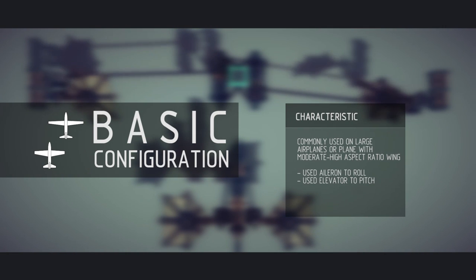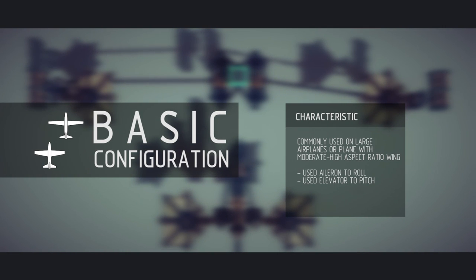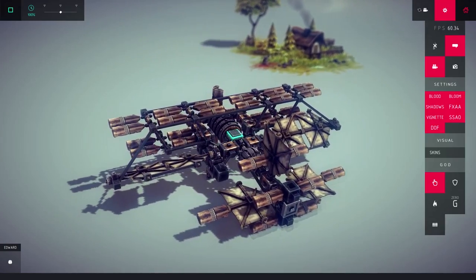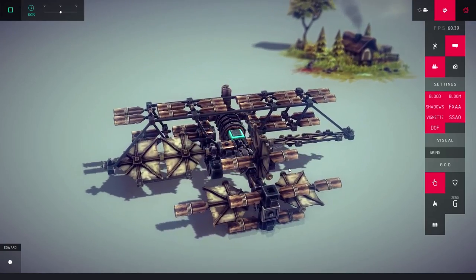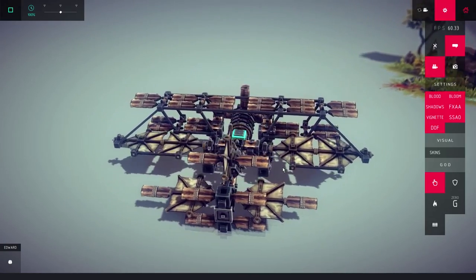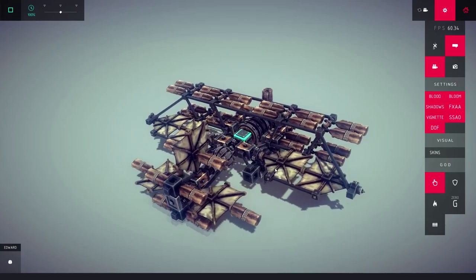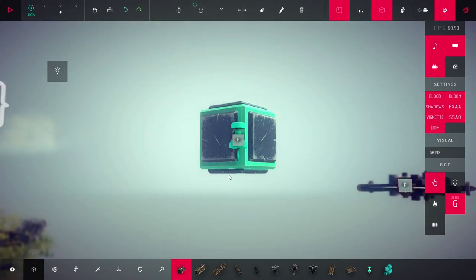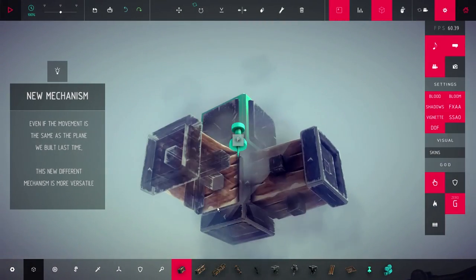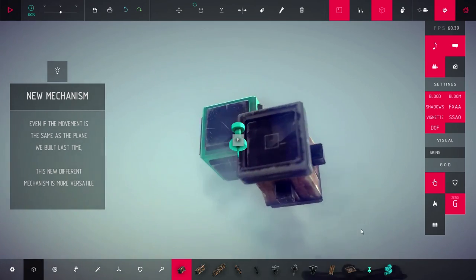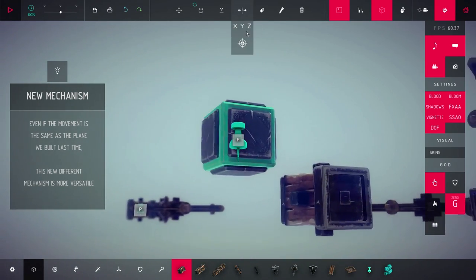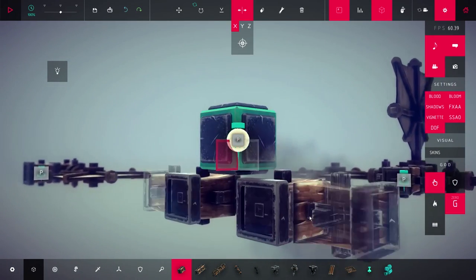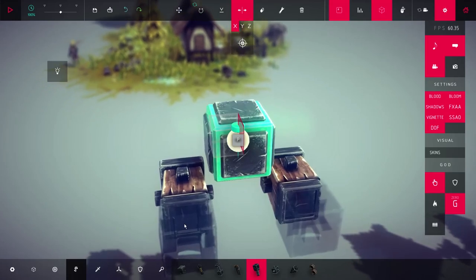Planes with the basic wing configurations are the easiest to build. The plane we just made is an example. The control surfaces only respond to one input. First, you create controllers. You set up two blocks, wooden ones for example.